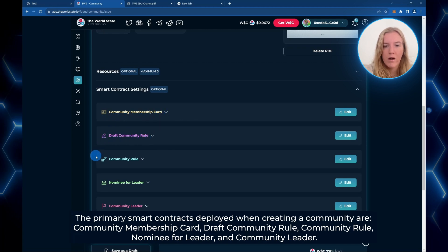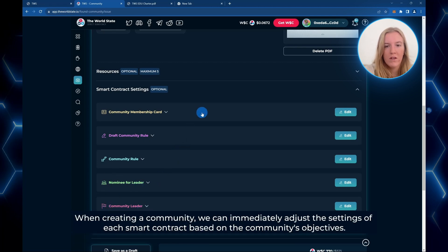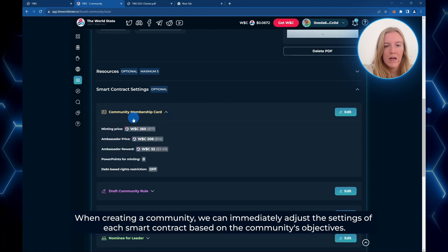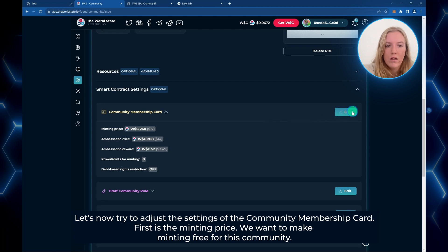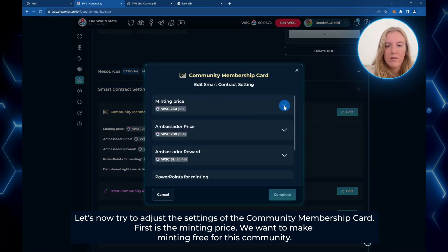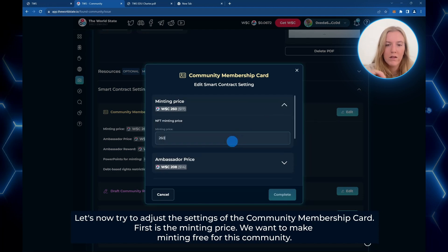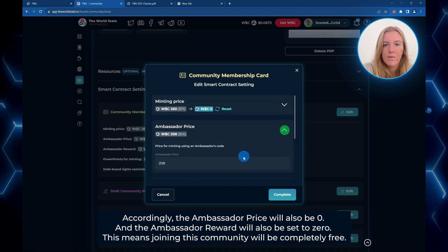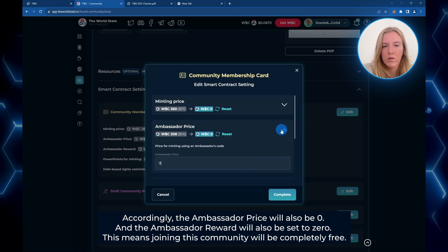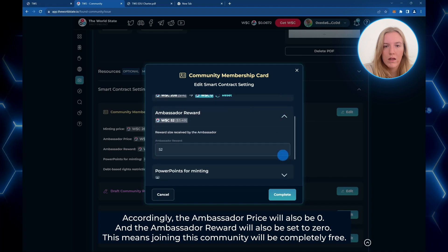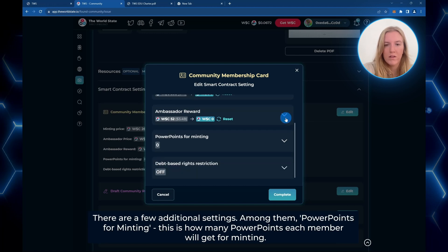The primary smart contracts deployed when creating a community are the Community Membership Card, Draft Community Rule, Community Rule, Nominee for Leader, and Community Leader. When creating a community, we can immediately adjust the settings of each smart contract based on the community's objective. So now let's adjust the settings of the Community Membership Card. First is the minting price — we want to make minting free for this community, so we'll change that to zero. Ambassador price will also be zero, and the ambassador reward will also be set to zero. This means that joining this community will be completely free.